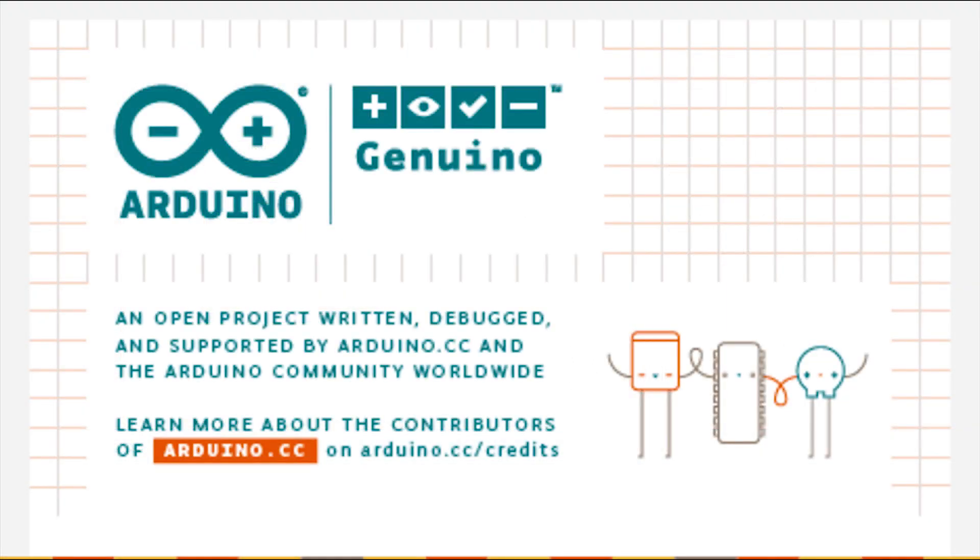First of all you should have Arduino IDE installed in your computer and it should be version 1.6 or higher. If you do not know how to install Arduino IDE check out the link in the upper right corner or the video link is also added in the description.